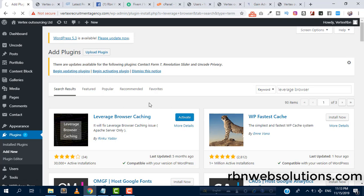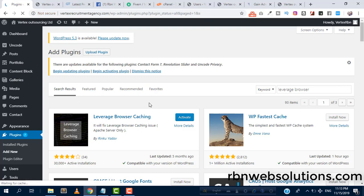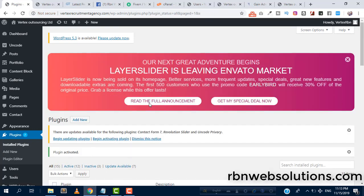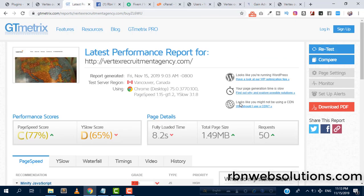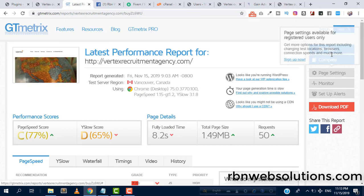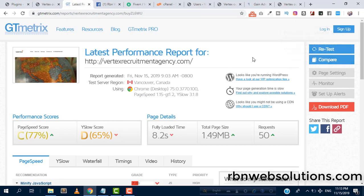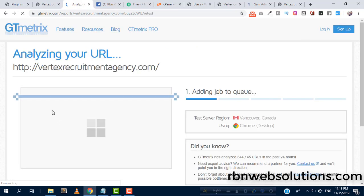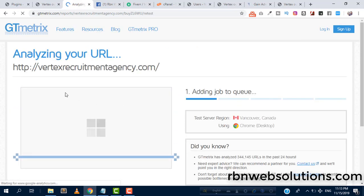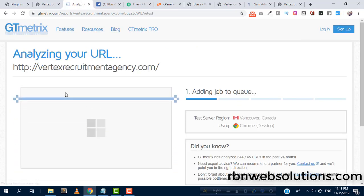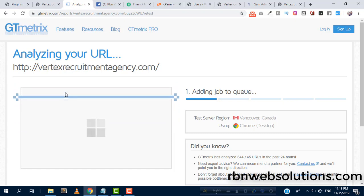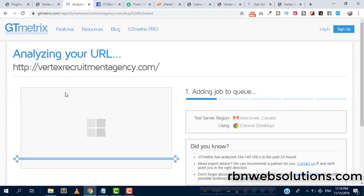We don't need to set anything, we just have to activate the plugin then see the result. It's already activated and now let's retest the website. We can see here 77% and loaded time was 8.2 seconds and the leverage point was 49.